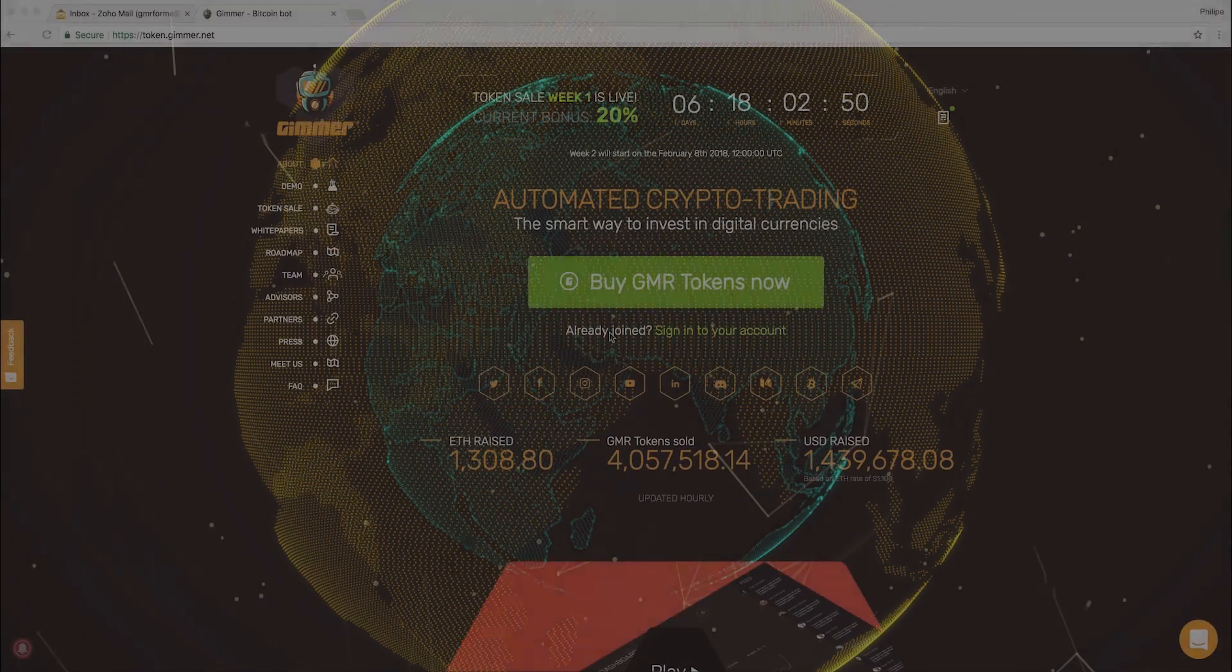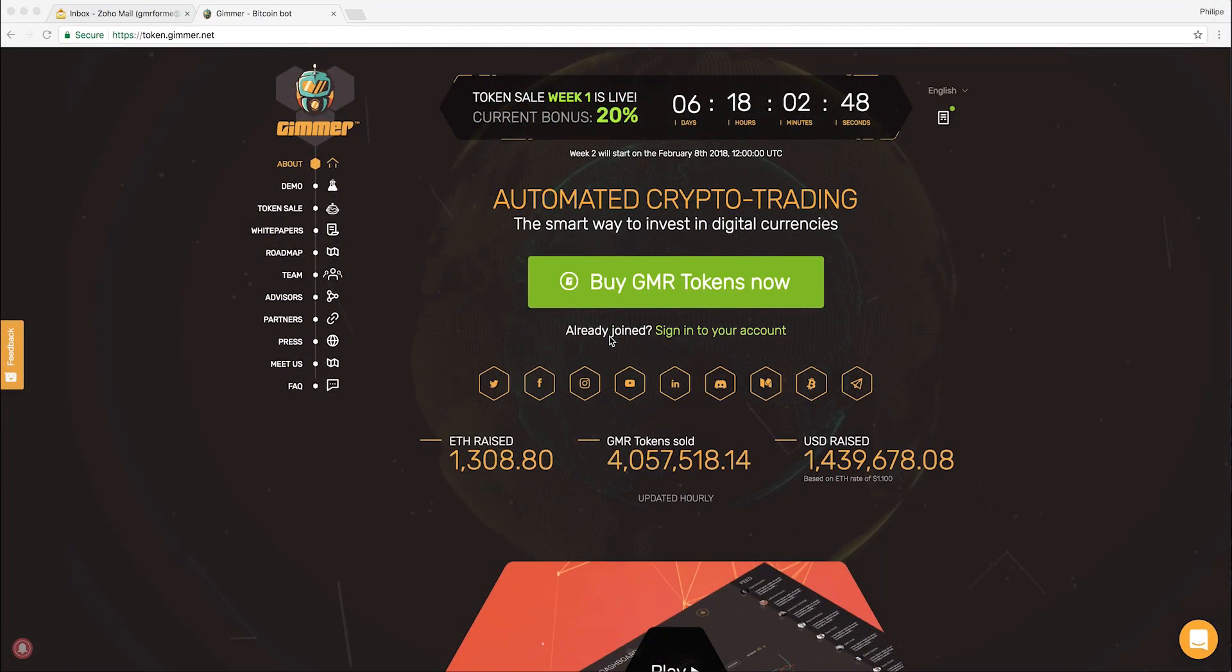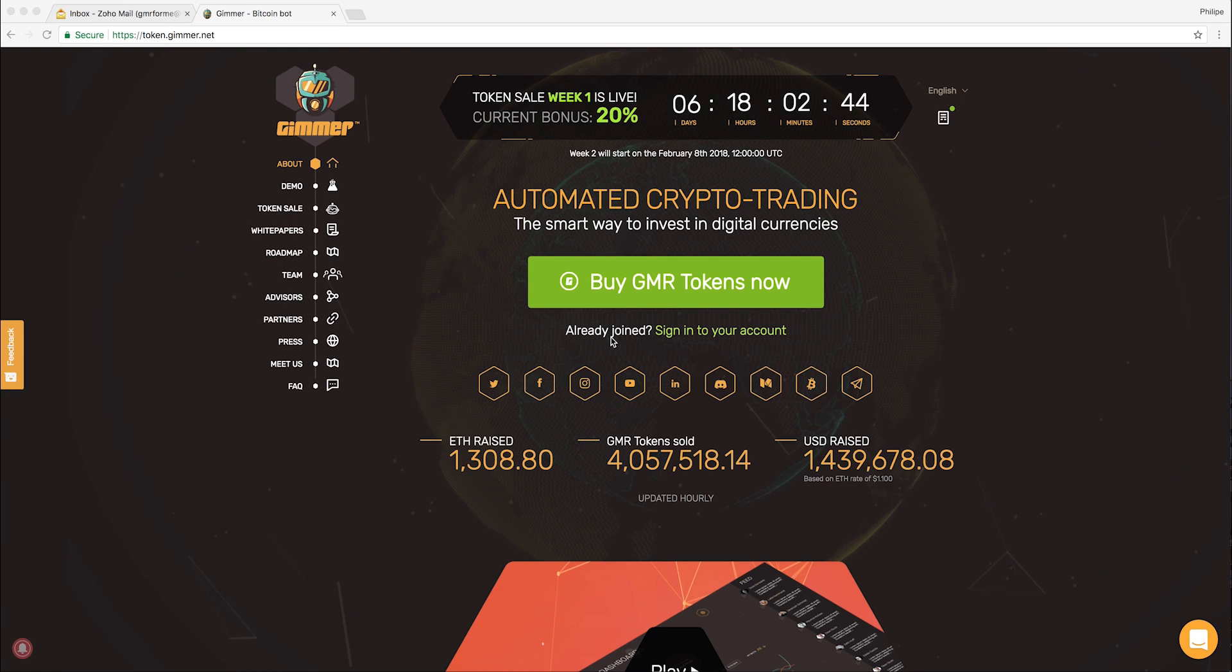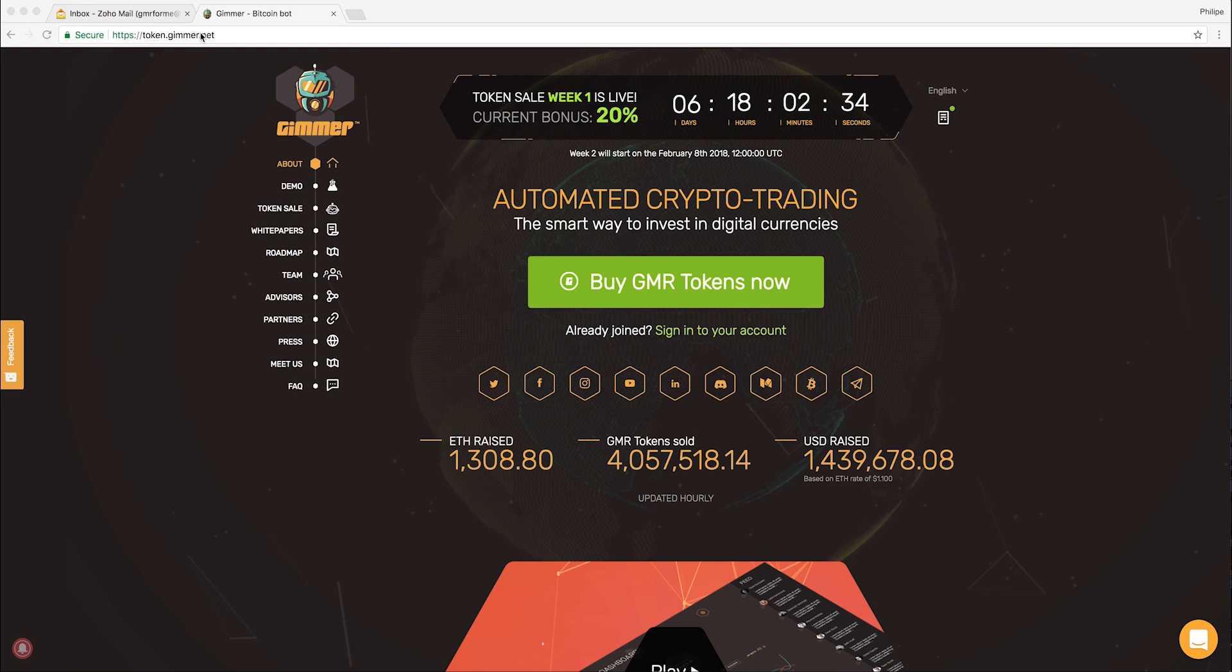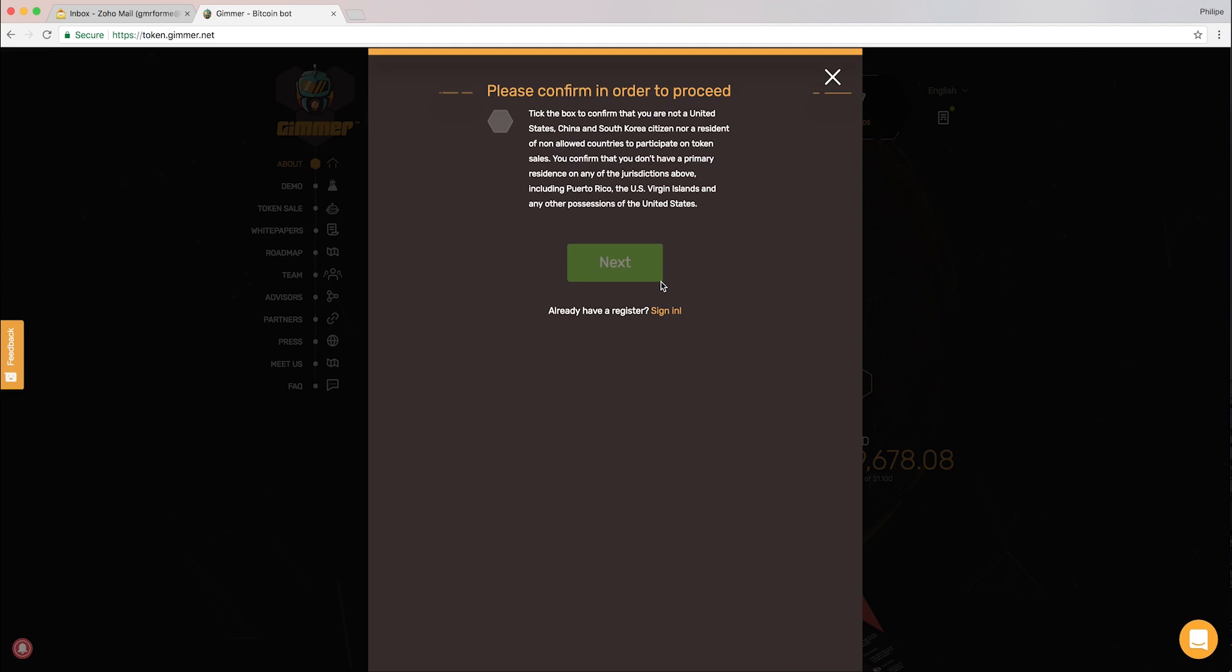Today I'm going to teach you how to buy Gimmer tokens and set up your ERC20 wallet. In this example, I'm going to be using MetaMask. So let's get started. The first thing you need to do is head to token.gimmer.net, that's the website you're going to buy the tokens from. Then you just hit the button 'Buy GMR Token Now'.